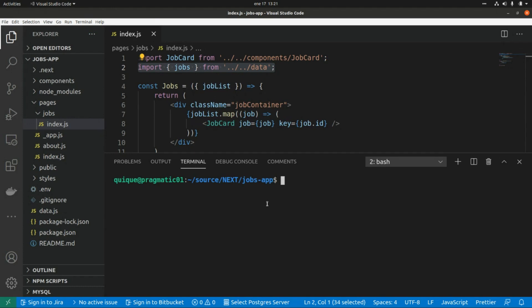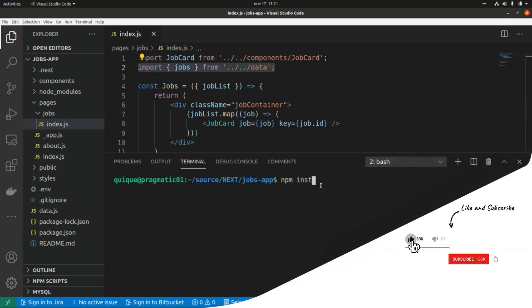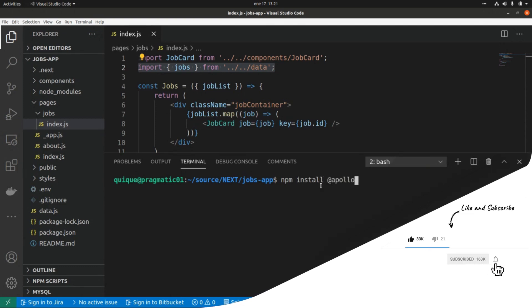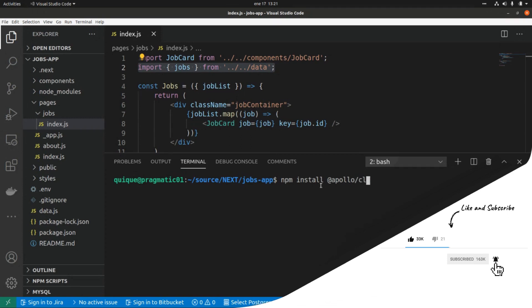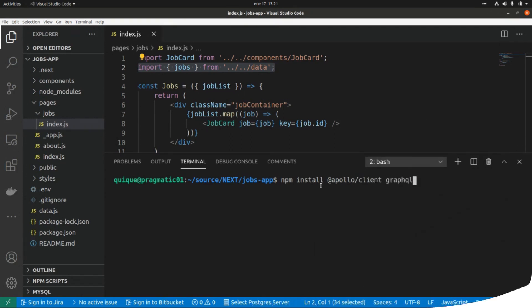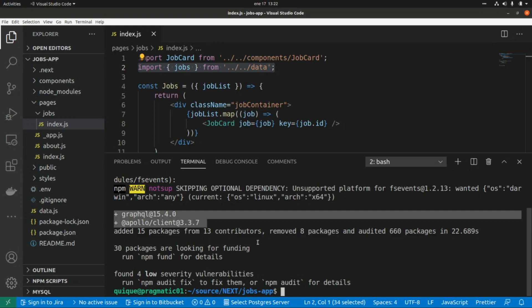First, I'm going to install the libraries we need. We need to install two libraries: Apollo Client and GraphQL. Now we have both the GraphQL and the Apollo Client libraries installed in our Next.js project.